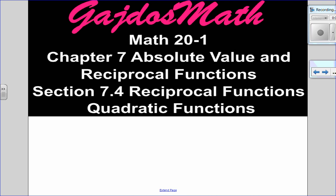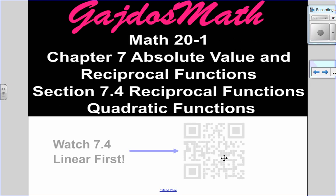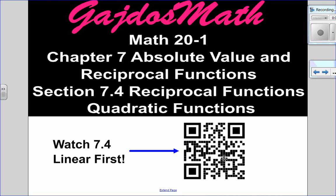Hello, Matthews Gatos here. Welcome to part 2 of section 7.4, Reciprocal Functions of Quadratic Functions. If you haven't watched the linear video, you need to watch that one first, because I have all the steps for how to graph reciprocal functions in that video. So in this video, we're just going to do three examples where the function will be quadratic.